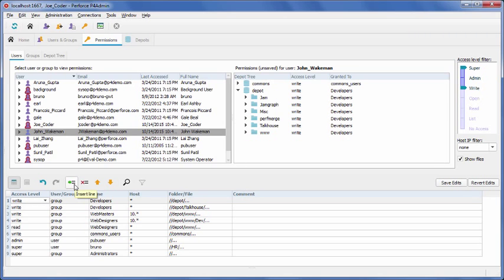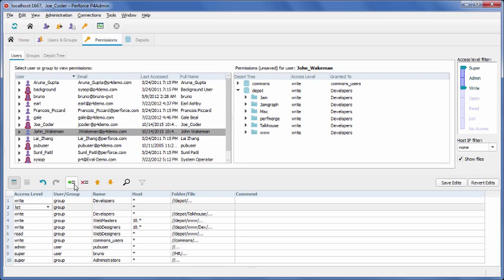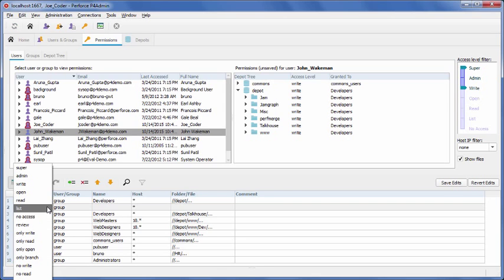To insert a new permission, select the Insert Line icon. Next, choose Write in the dropdown.